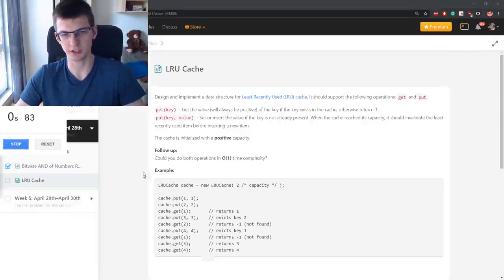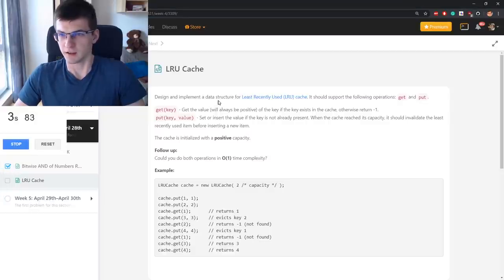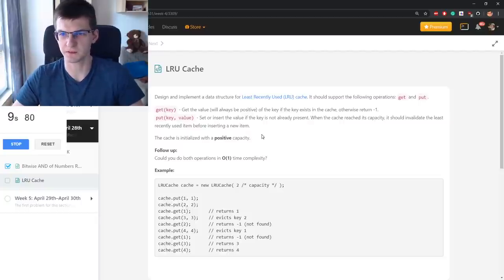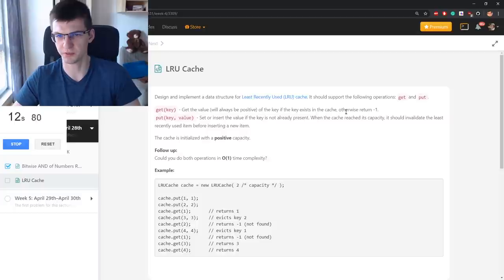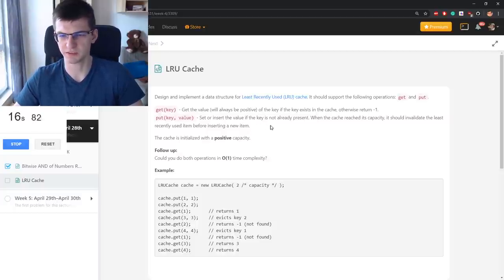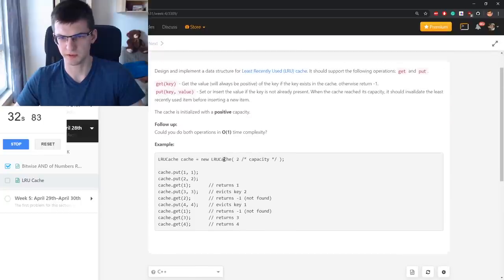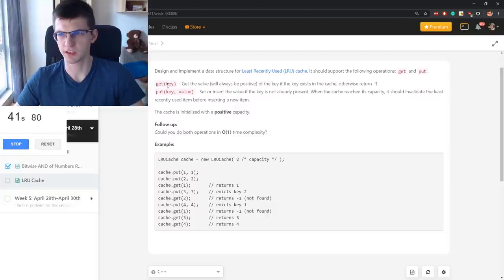Let's start the problem. It should support the following operations: get and put. Get retrieves the value of a key if it exists in the cache, otherwise return minus one. Put sets or inserts the value if the key is not already present. When the cache reaches its capacity, it should invalidate the least recently used item before inserting a new item. The operations should be O(1) time complexity.